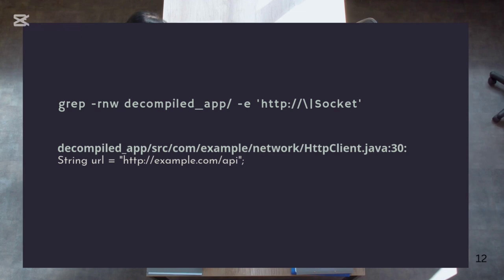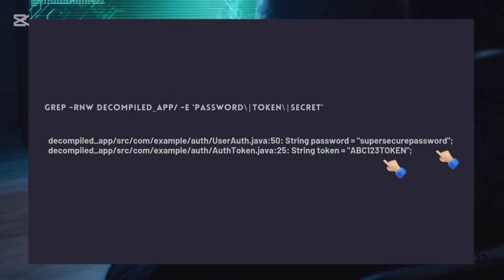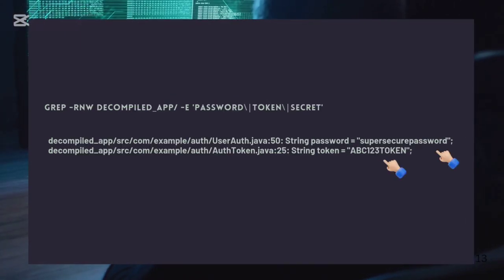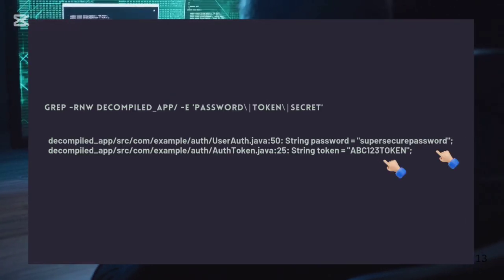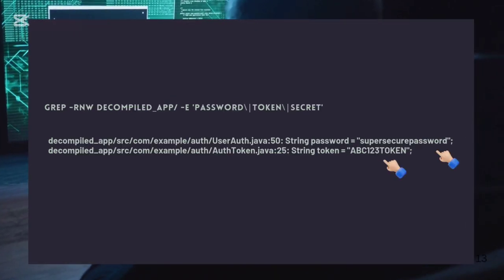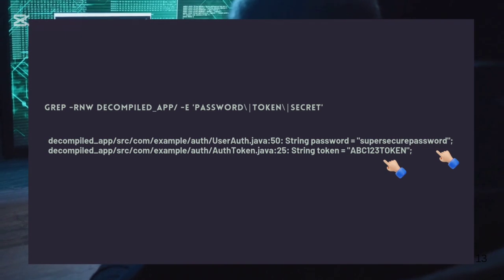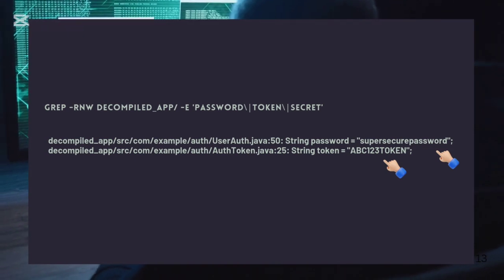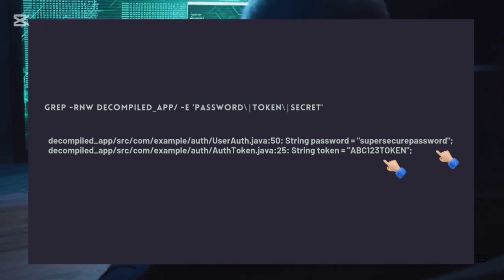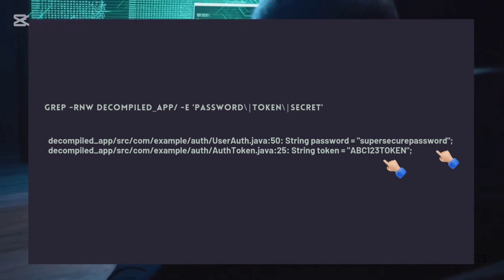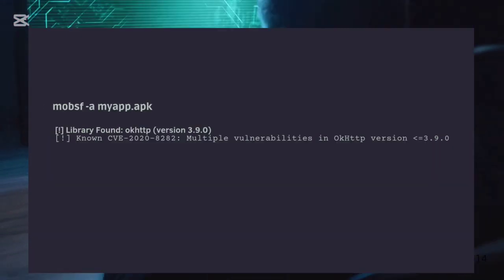API usage is another thing to check. Make sure they're not calling insecure APIs. We all know how bad things can go when you forget to lock the back door. Sensitive data is another biggie. Look out for any hard-coded credentials, like passwords or tokens. That's like storing your password under your keyboard.